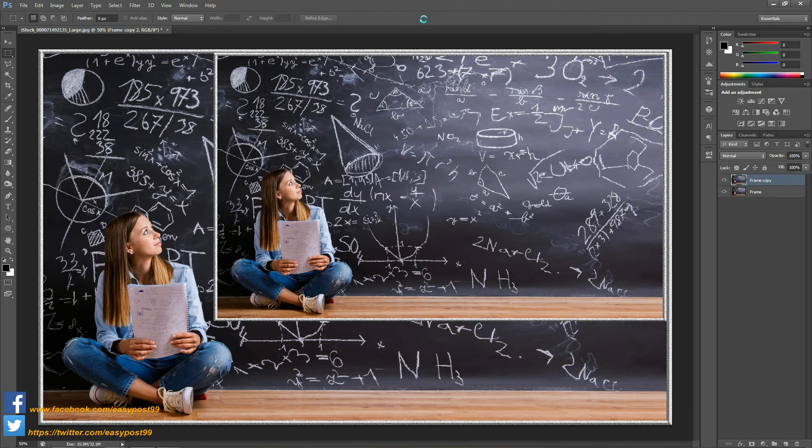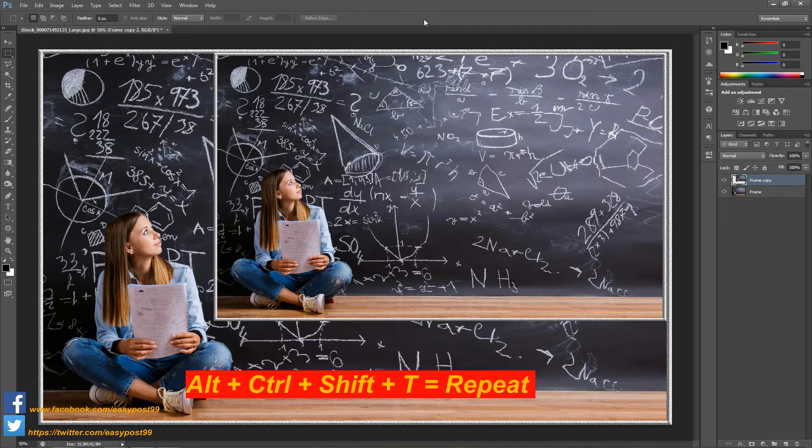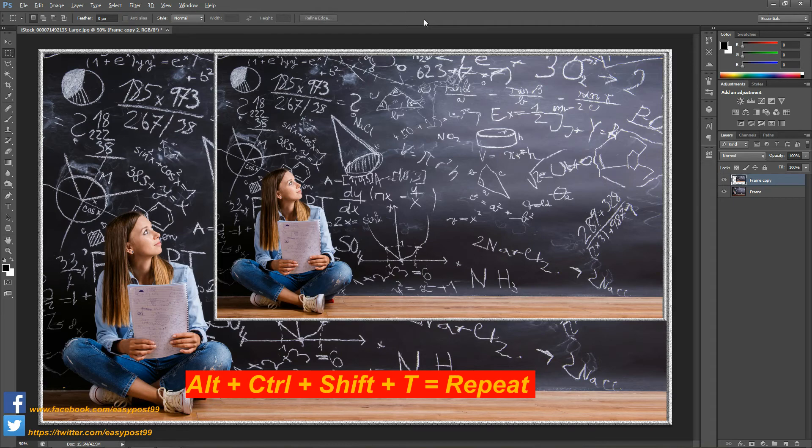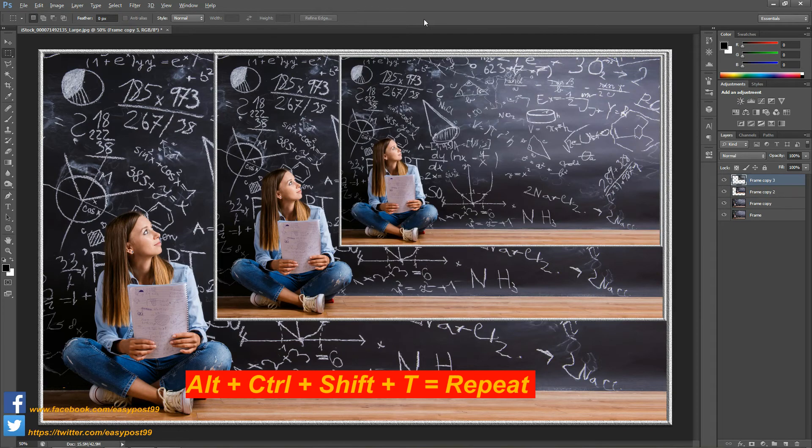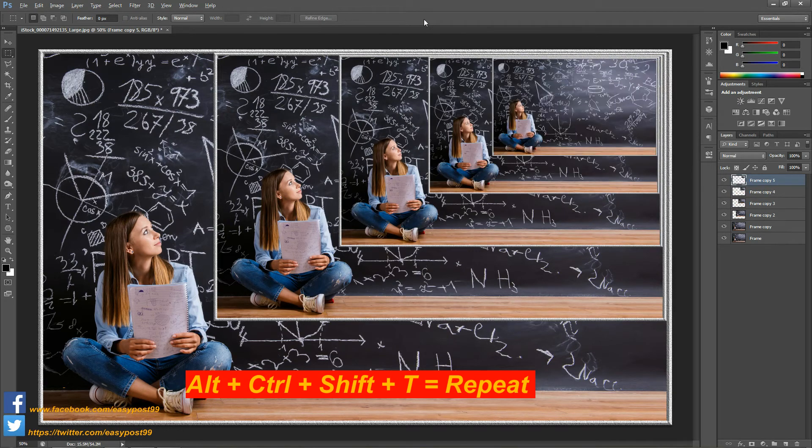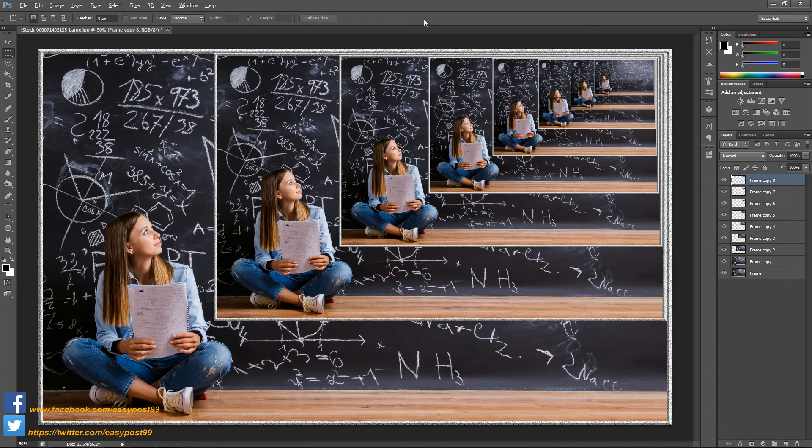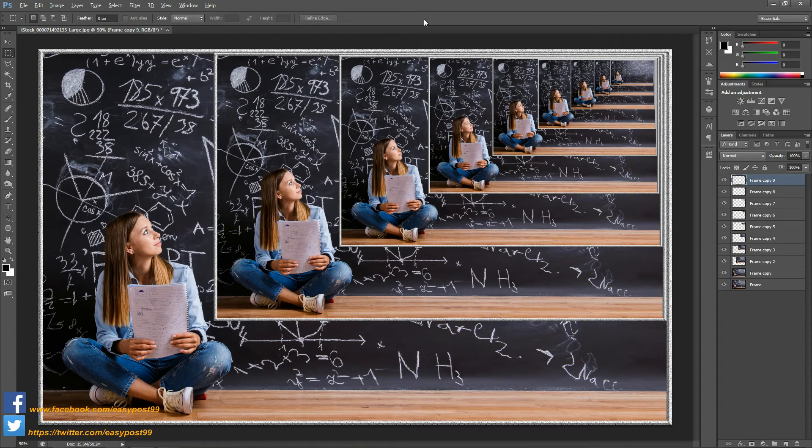And for the repeat process I'm going to hold down Alt Ctrl Shift and T. I'm going to repeat this process over and over again until I get the infinity effect.